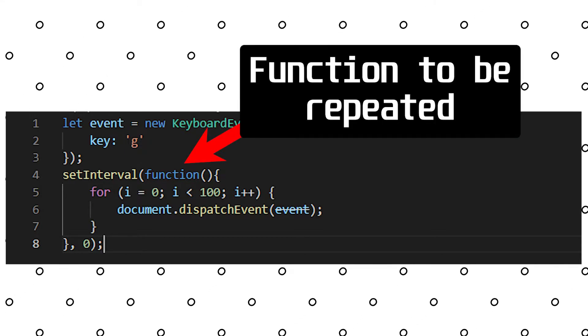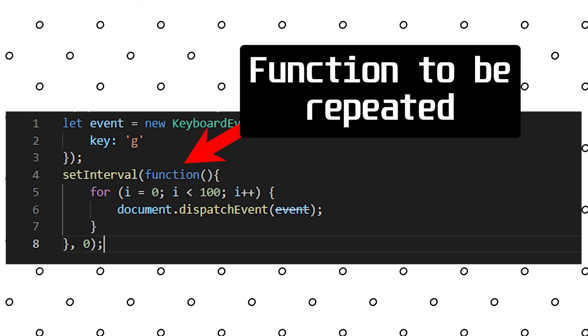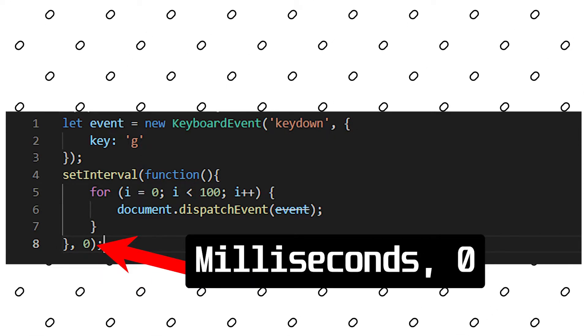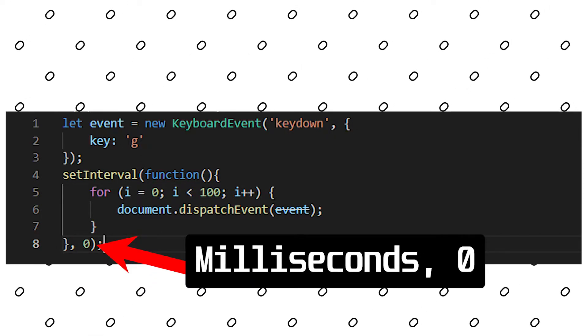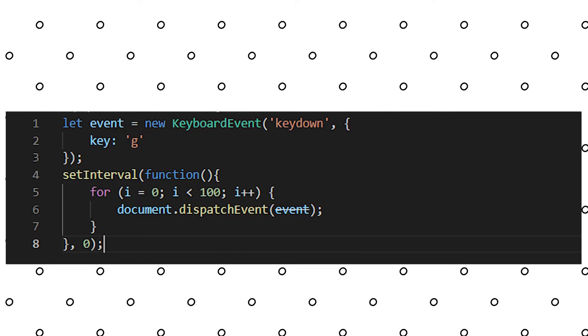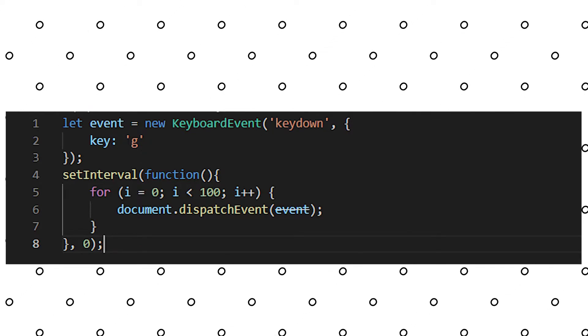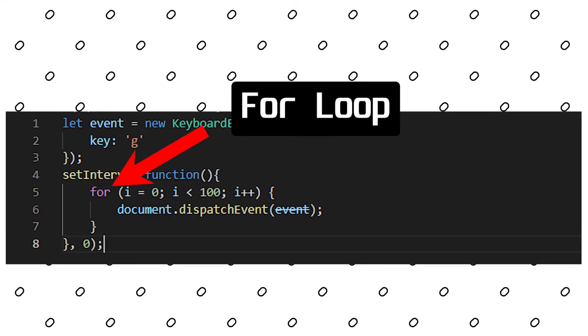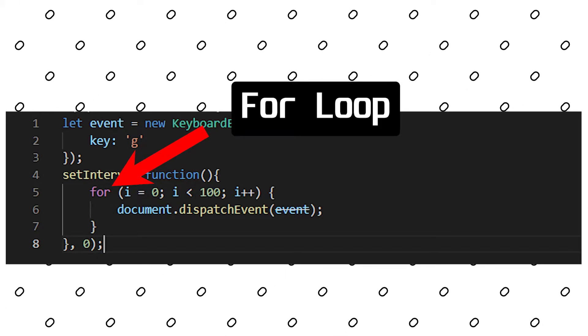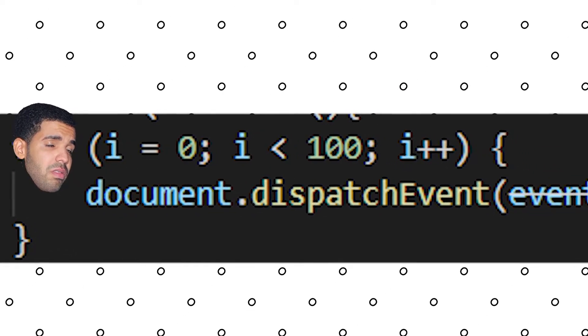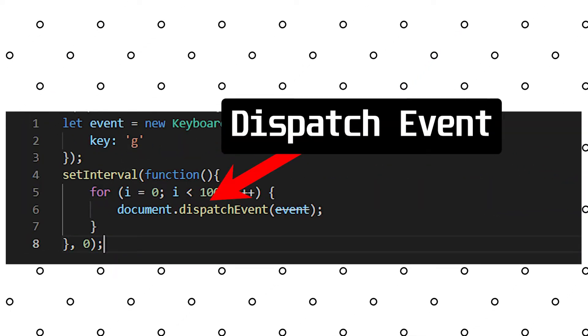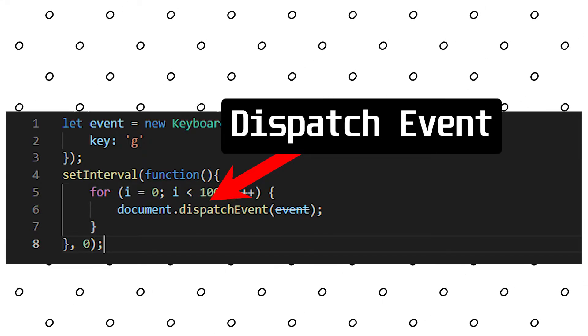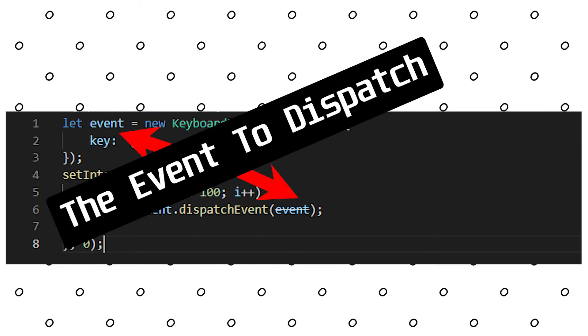The first parameter we pass in is the function that we want to continuously run. And the second parameter is the amount of time in milliseconds that we want in between each run. So if we look at the code that we have implemented, we have the time interval as 0. And the function we're passing in has a for loop. That for loop loops from 0 to 100.